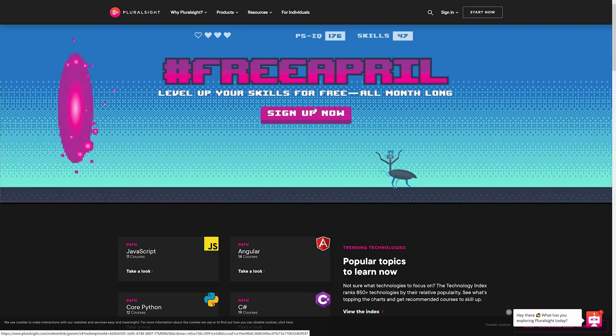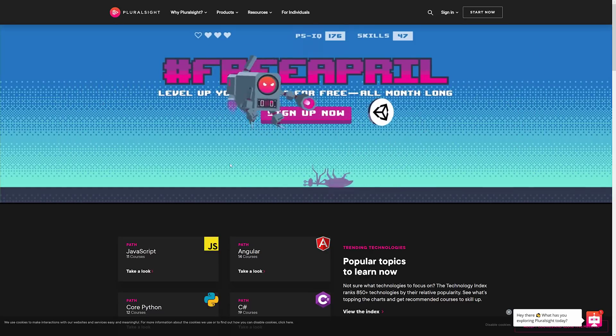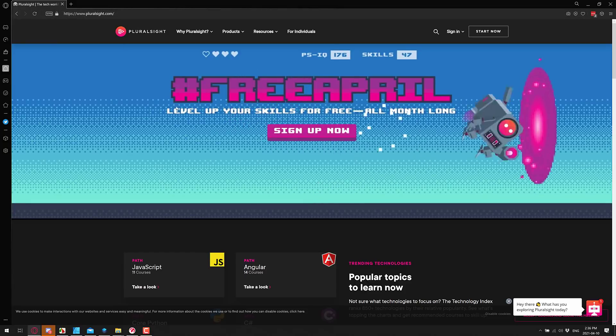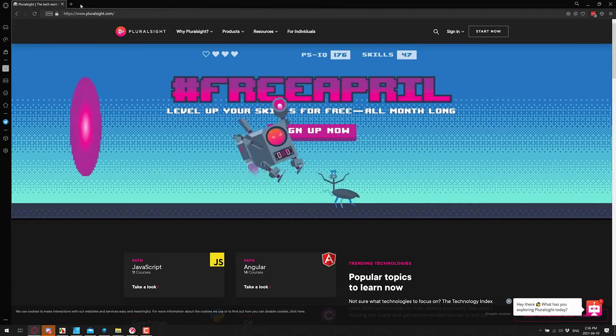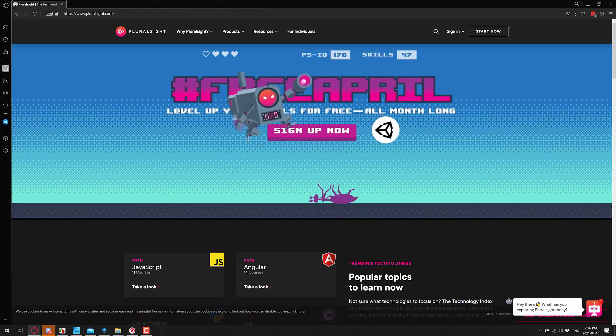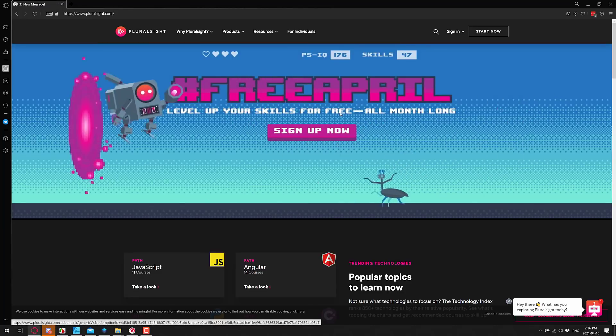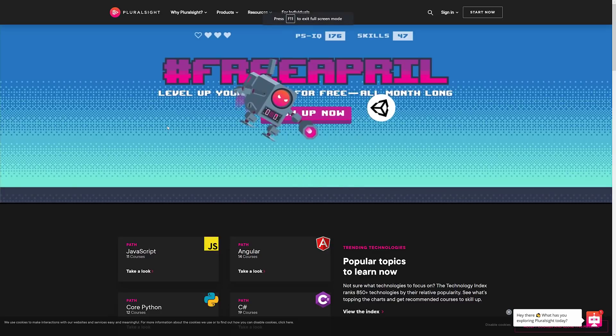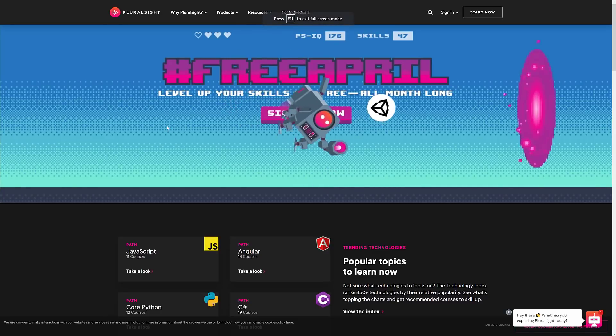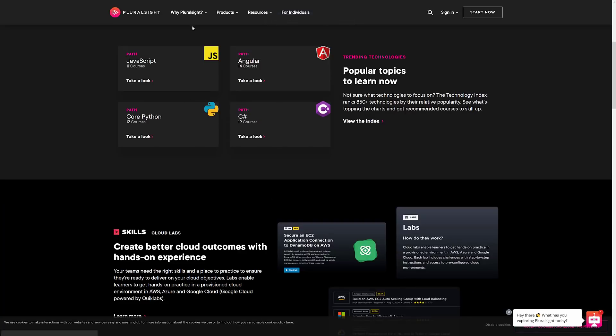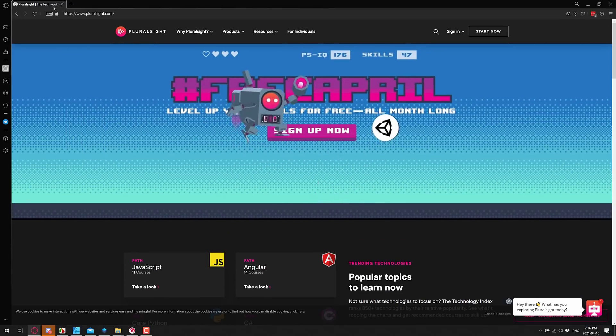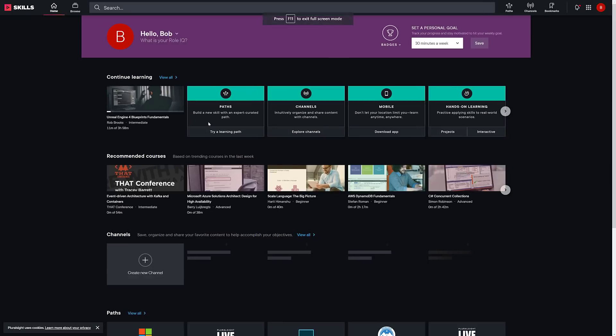Once you are signed up, this here is Pluralsight. It is available at Pluralsight.com. Unfortunately, I had to access this in incognito mode because once you have logged in, it's impossible to get back to the homepage. It automatically does a redirect for you. But if you want to go ahead and sign up, head on over to Pluralsight.com. Let me just exit out. Now I am back to my logged in account. So this is what you get when you log in.